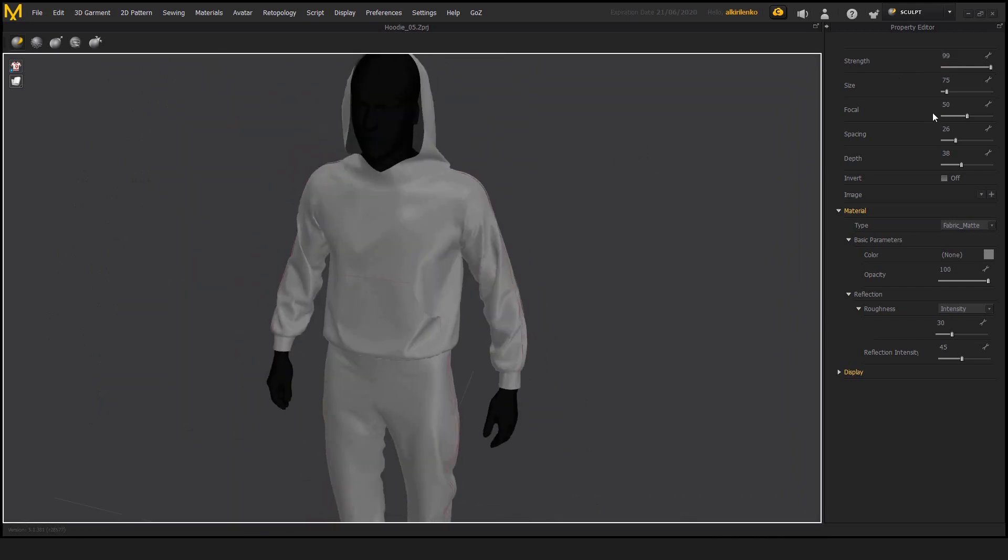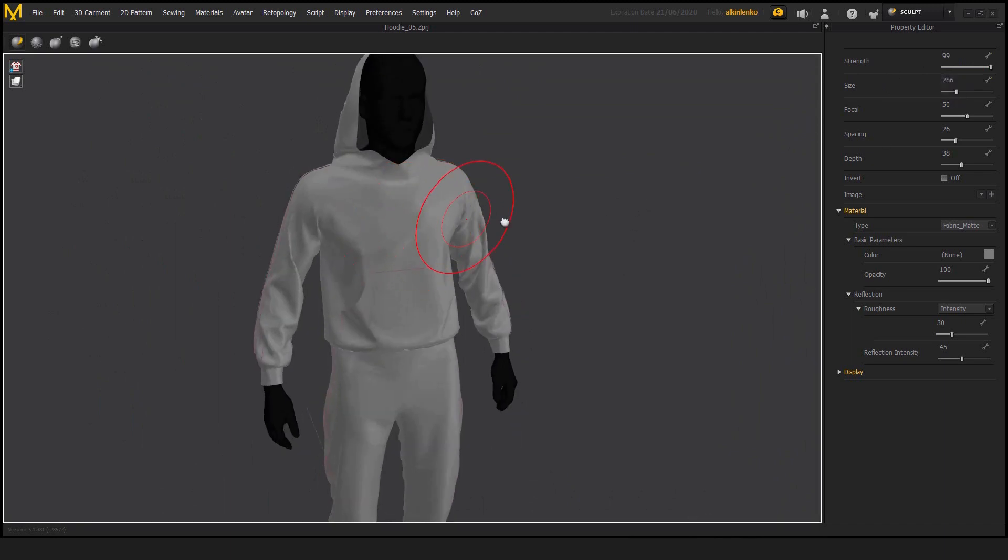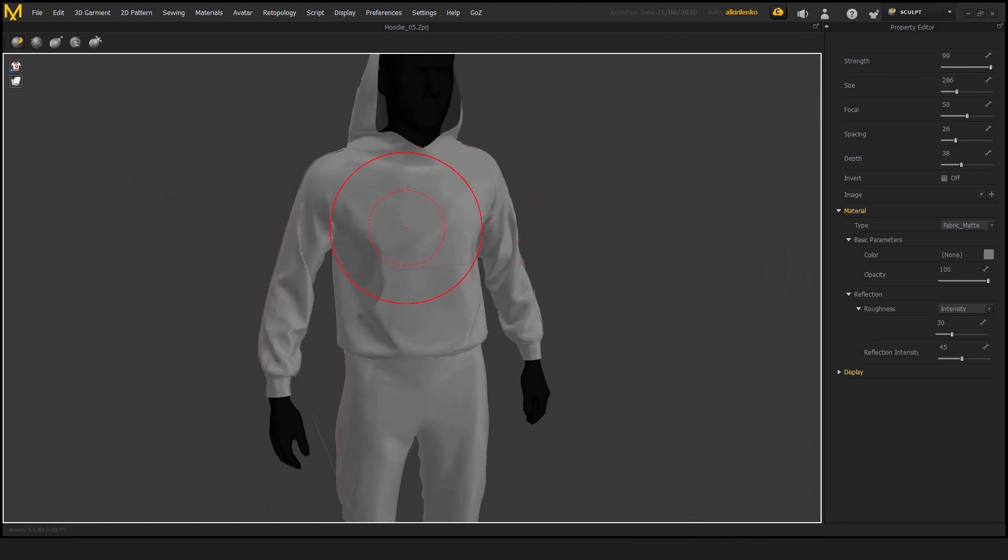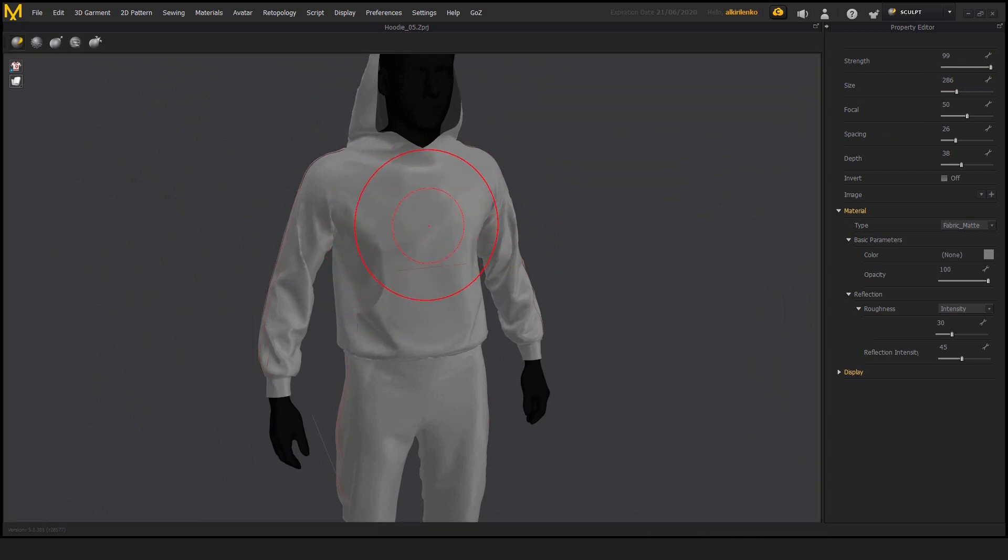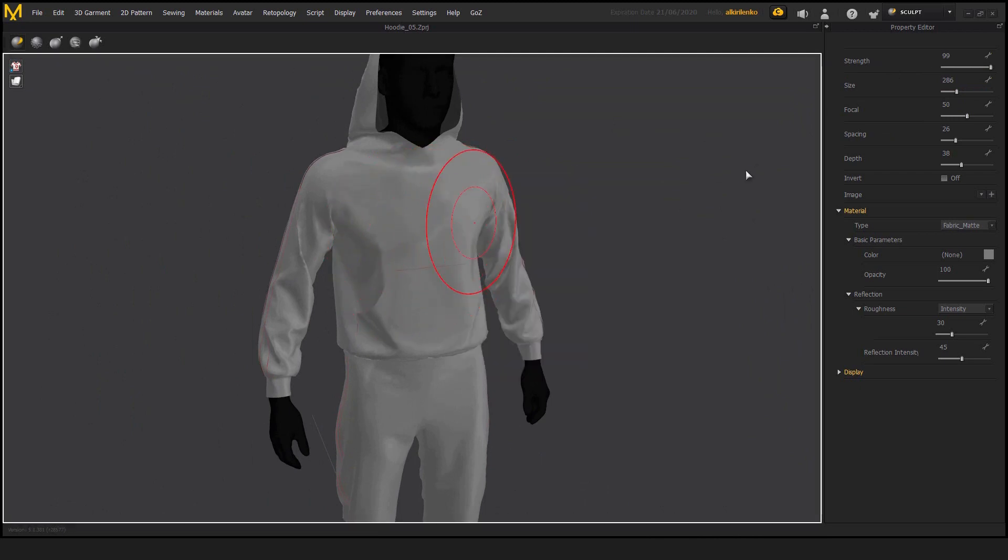Then we have the size. This is the size of the brush. Again, there is no way to change this on the fly. So every time we either need to go here or press B and change it here.